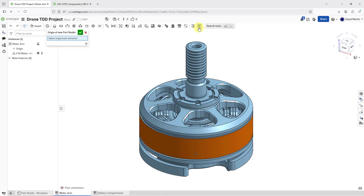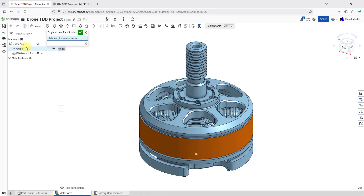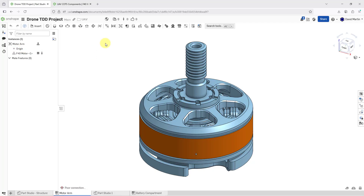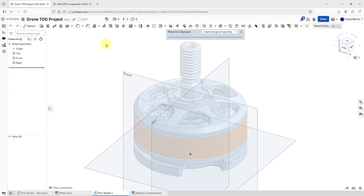I'm going to click on this icon to create the Part Studio in context. You get a dialog box where you are prompted to either select the origin of the assembly or a mate connector in order to position this new Part Studio. I'm just going to pick the origin right out of the feature list, then hit the checkmark, and now we are inside of a Part Studio.